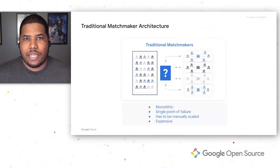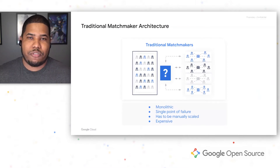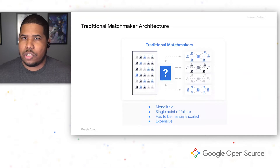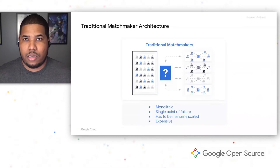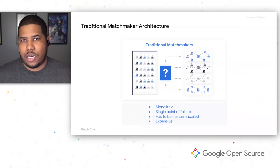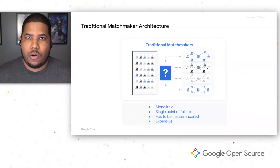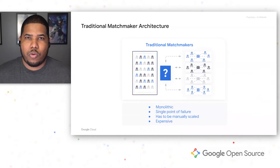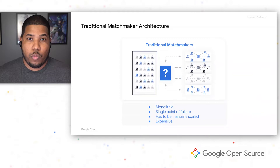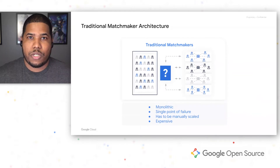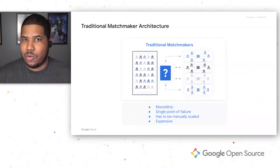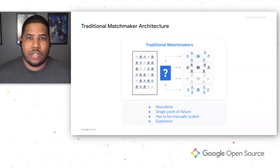To understand why we wanted to create OpenMatch, we first need to look at the traditional matchmaking architecture. Most traditional matchmaking architectures tend to have a monolithic approach, involving a single service that handles authentication, pulling player data, gathering all the information to submit a well-created request, and then sending it off to your game servers. This creates a single point of failure, and we want to split that up into various different services that can scale when you grow.